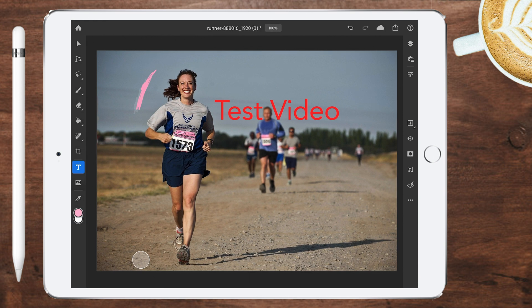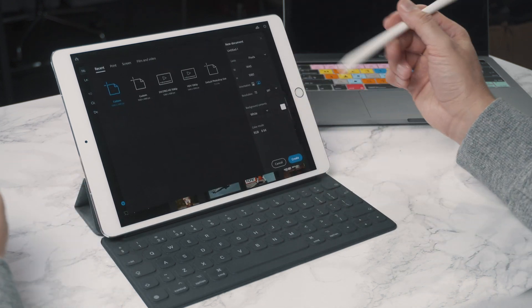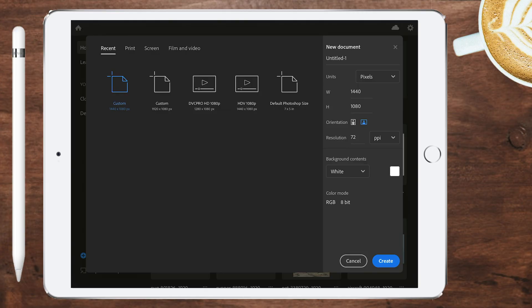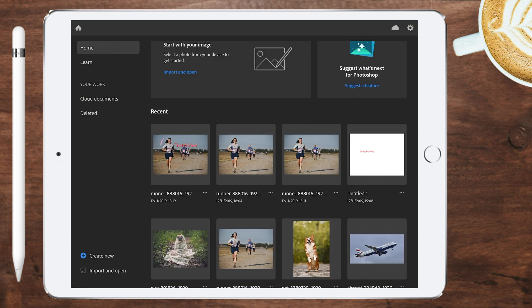Going back to the home page to create a new document, you'll notice the color mode is RGB only. If you tap it, it says 'we know color mode is important, we're working on it.' So if you use Photoshop for any print work requiring CMYK, you can't do that at the moment — it's only useful for web or video imagery. There's also no RAW photo support, so you can't import RAW photos to edit.